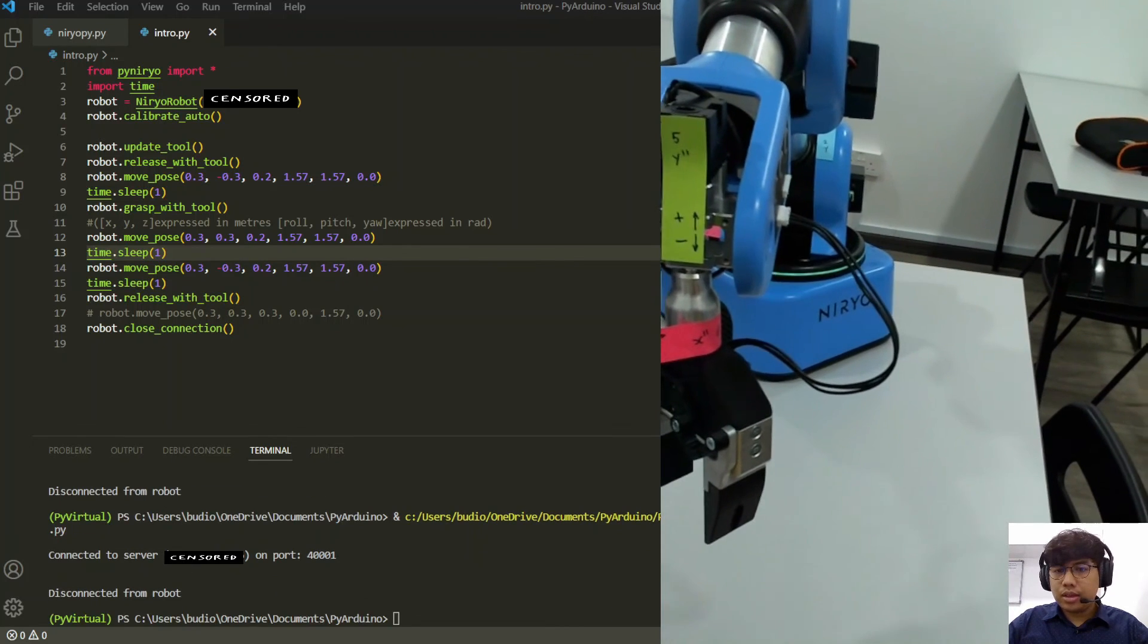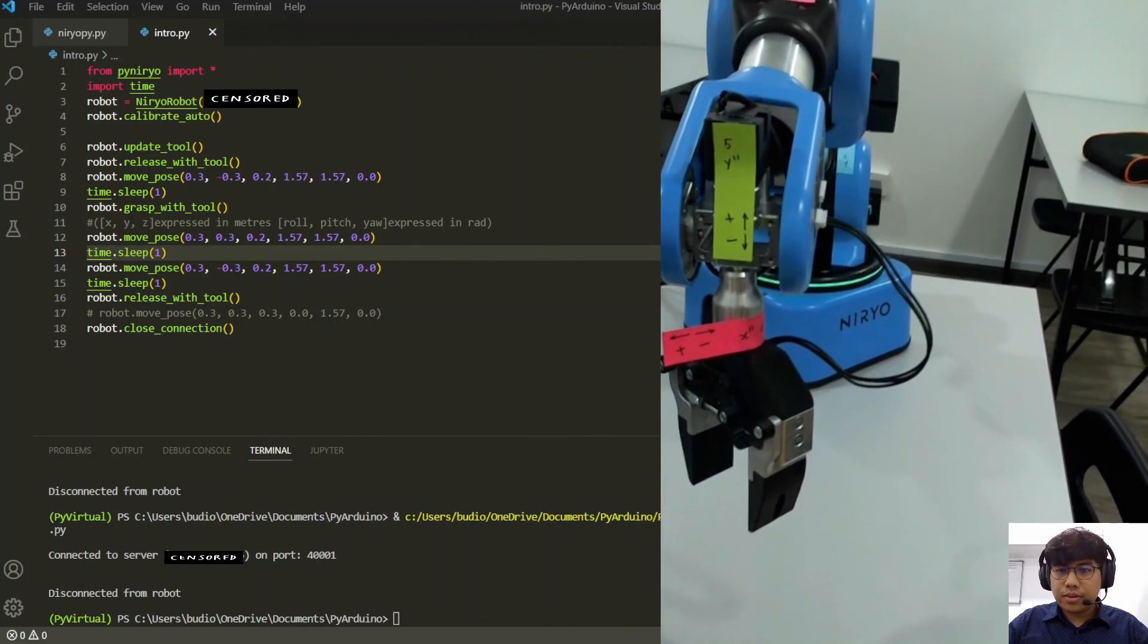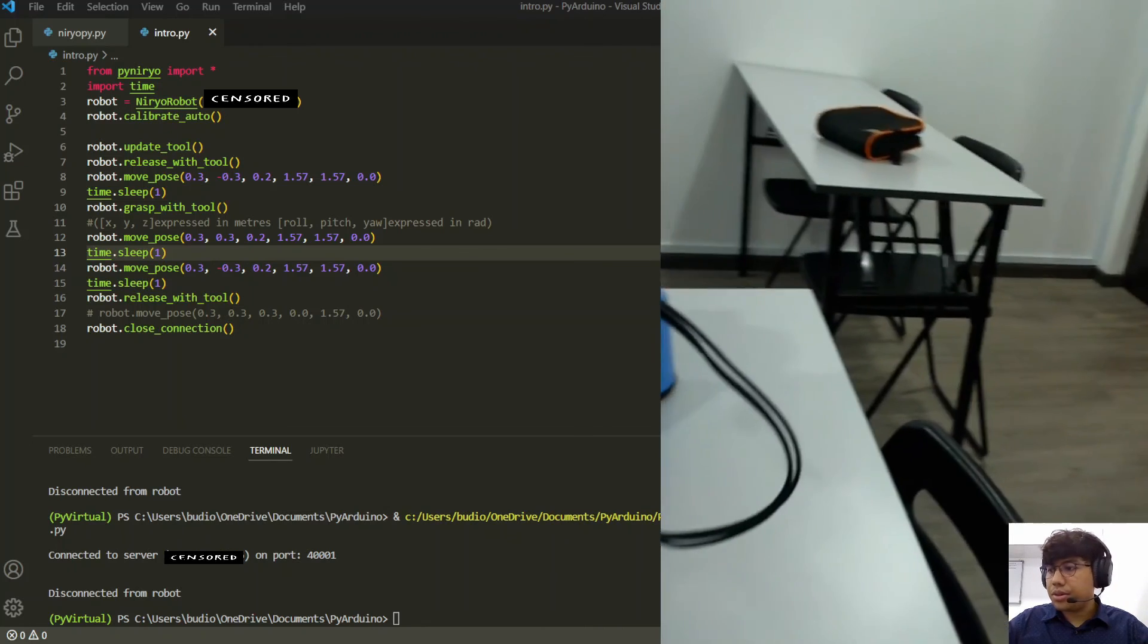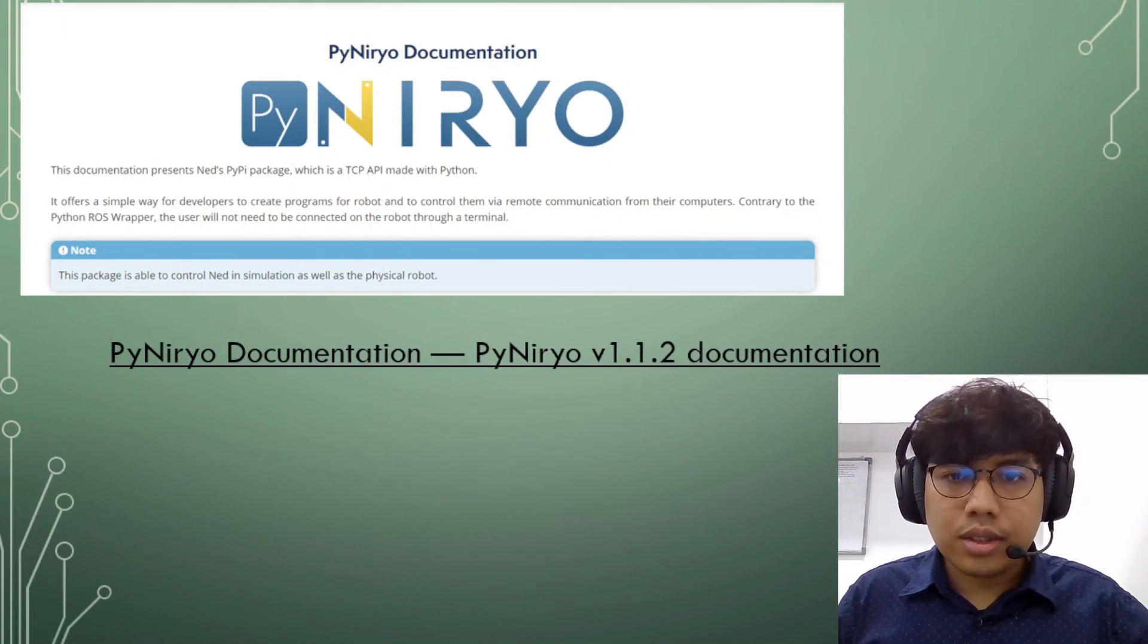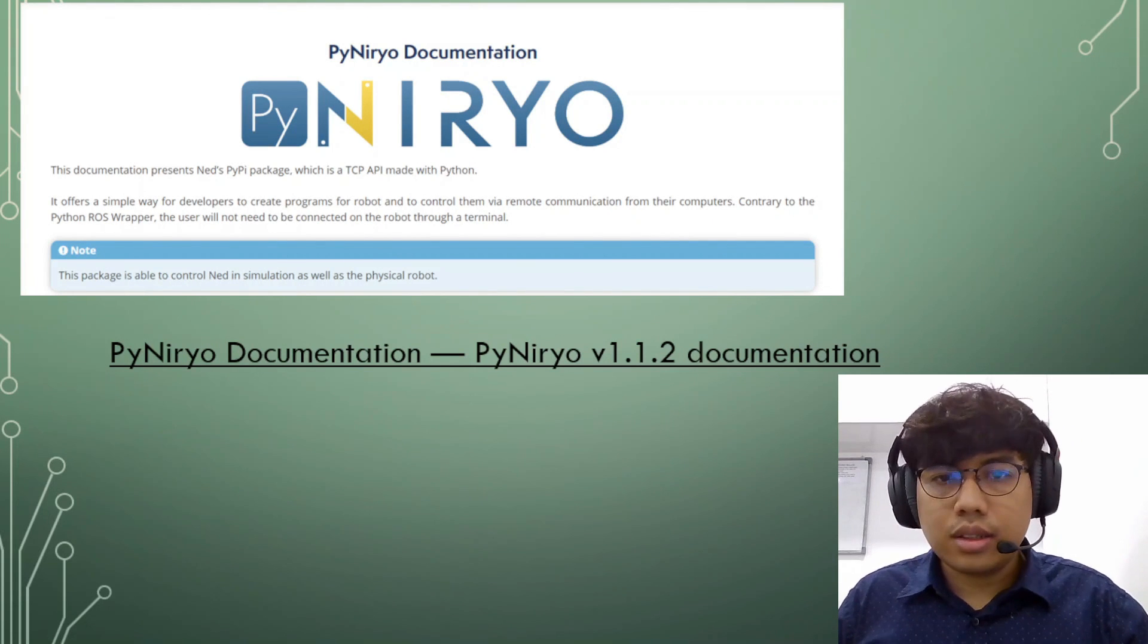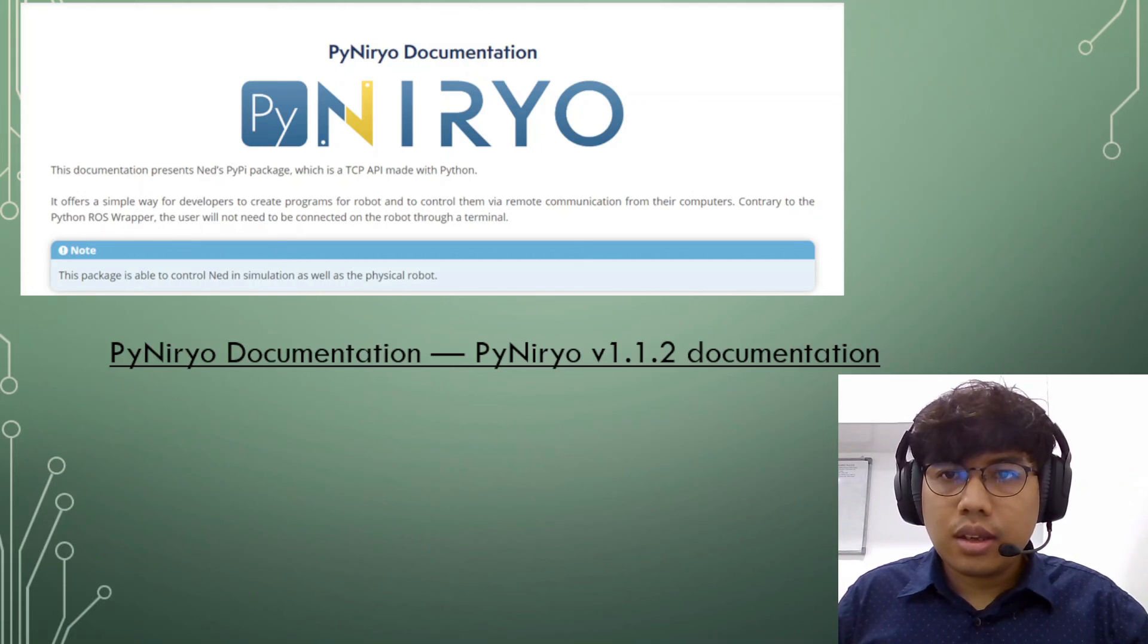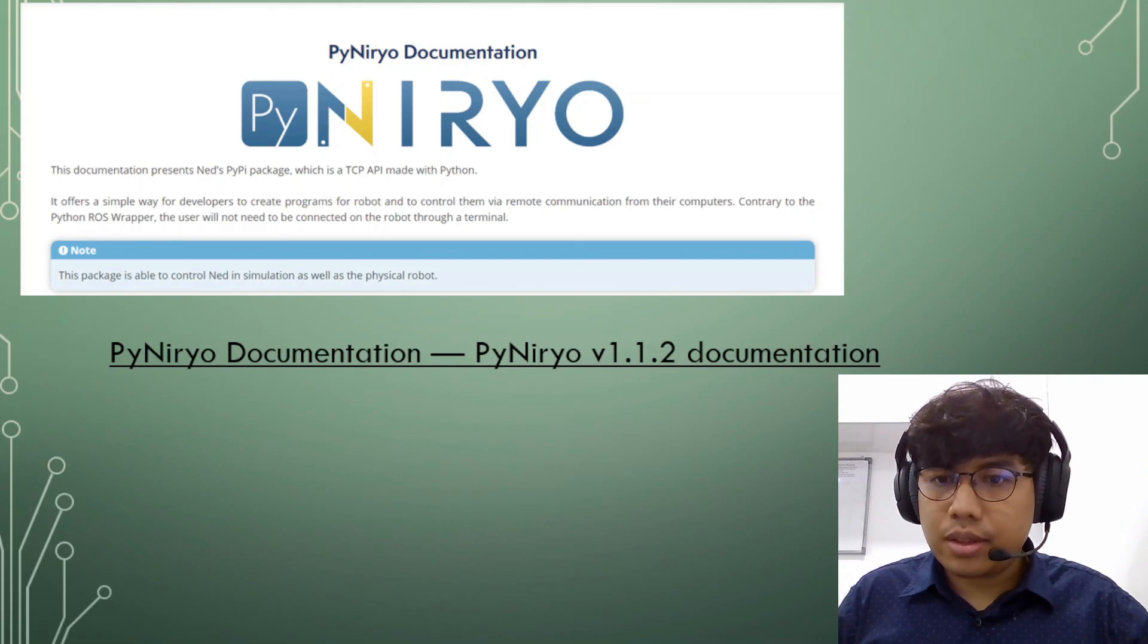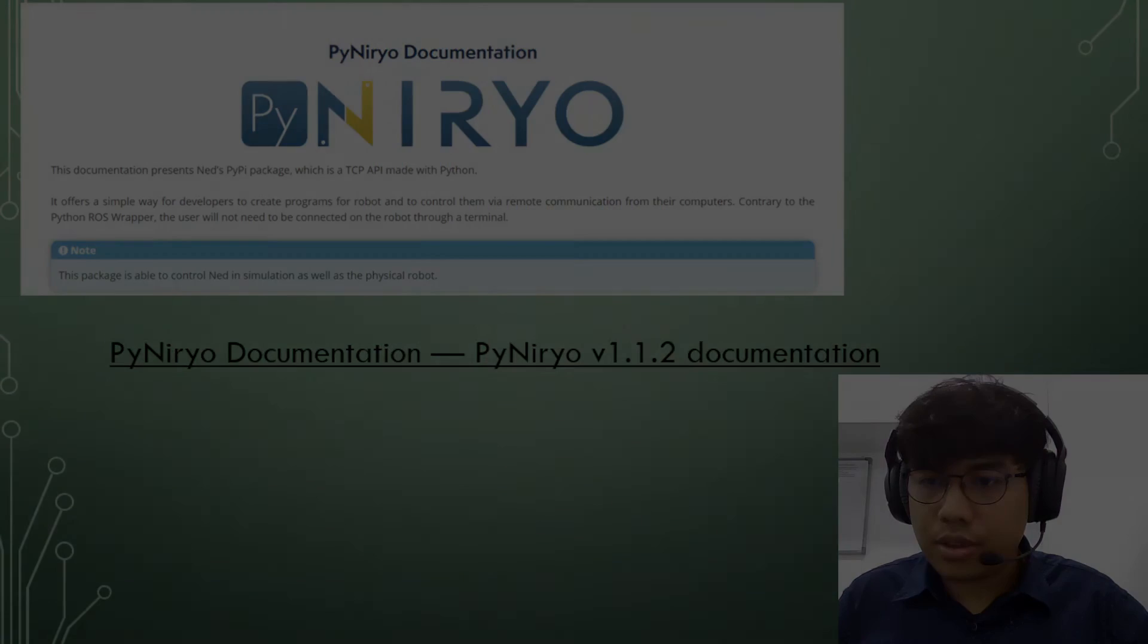Okay, so that is it for the pick and place tutorial. I hope you enjoyed these two basic tutorials and see you next week for the next one. Thank you.